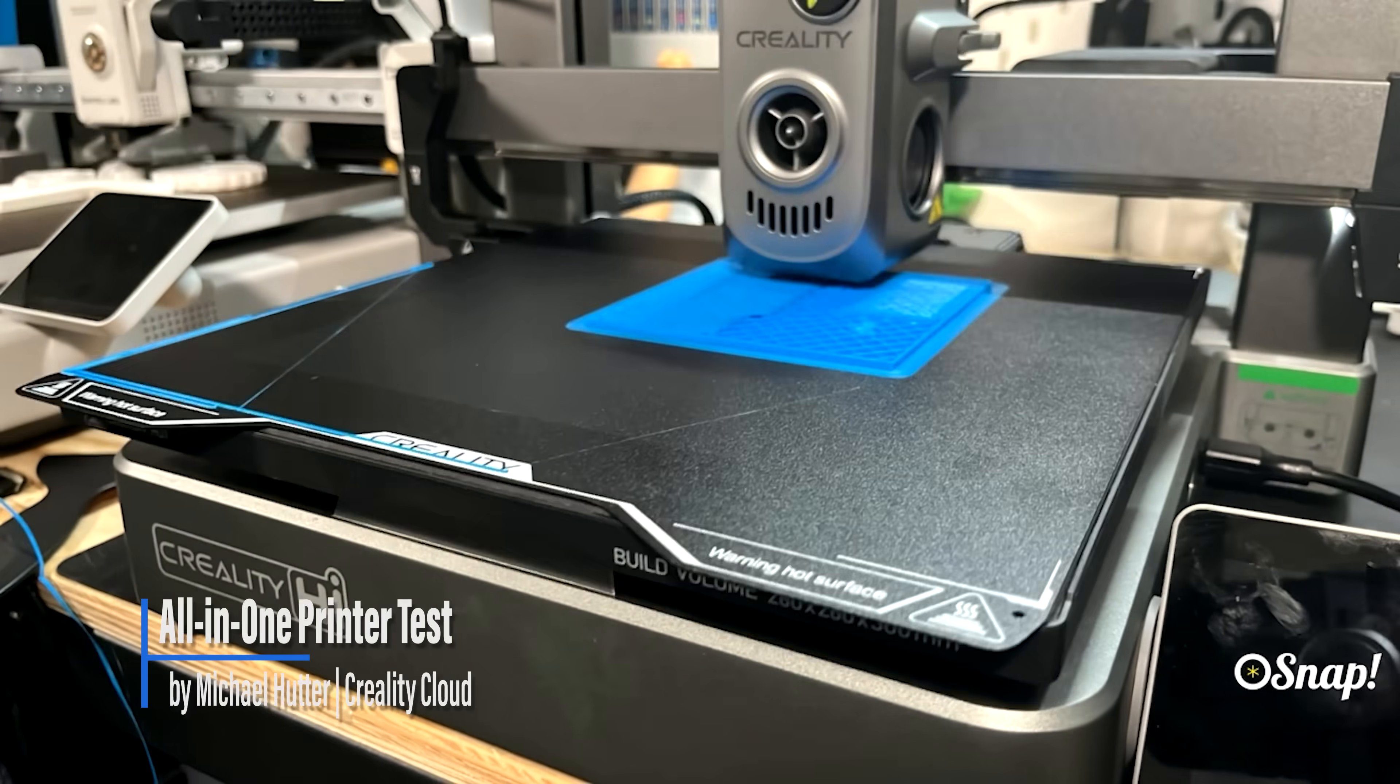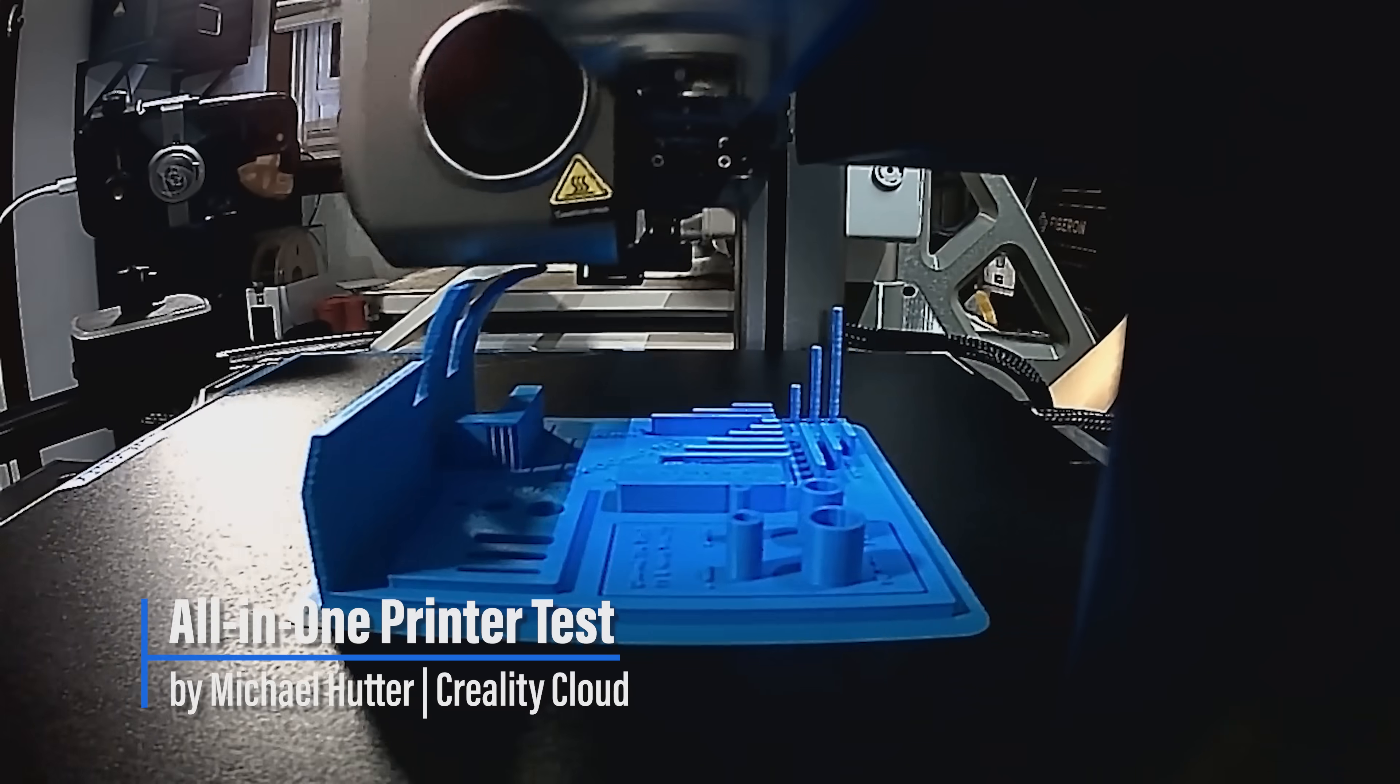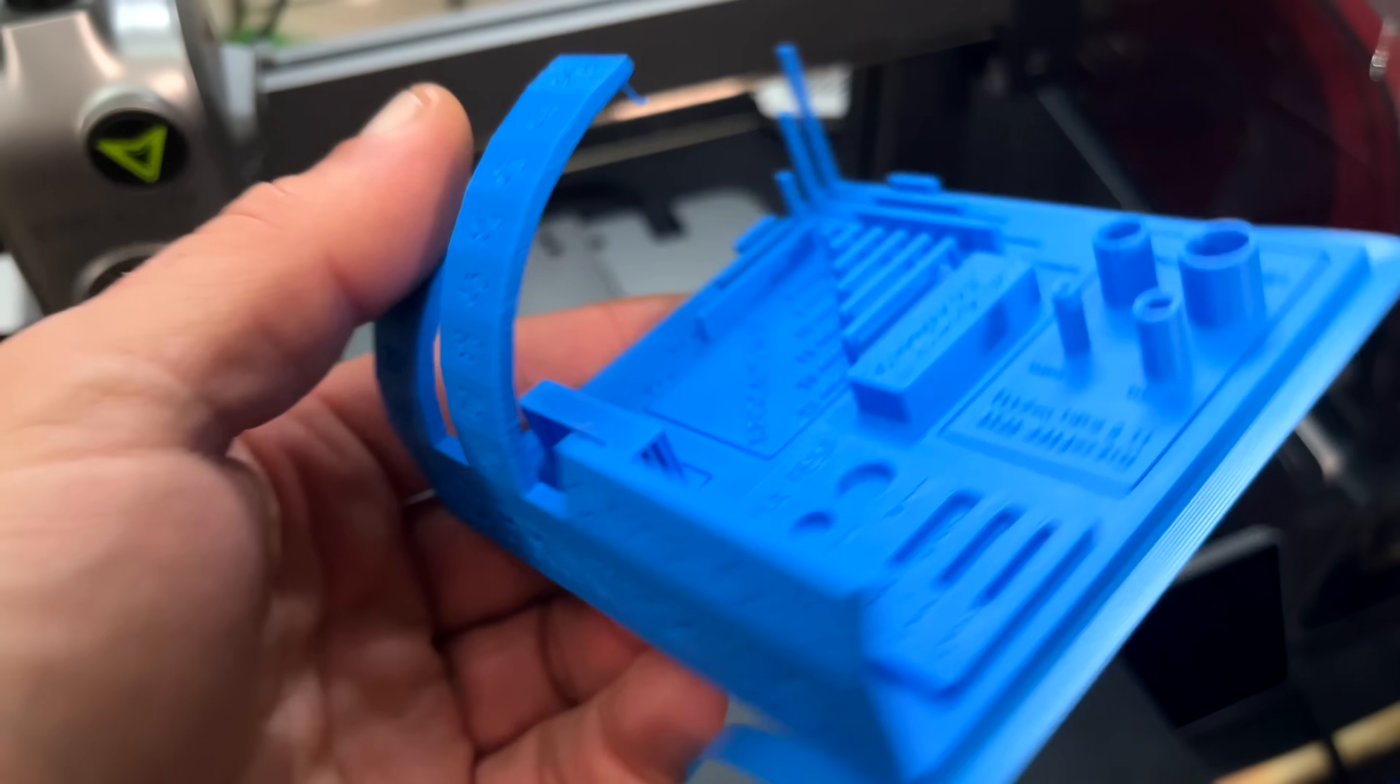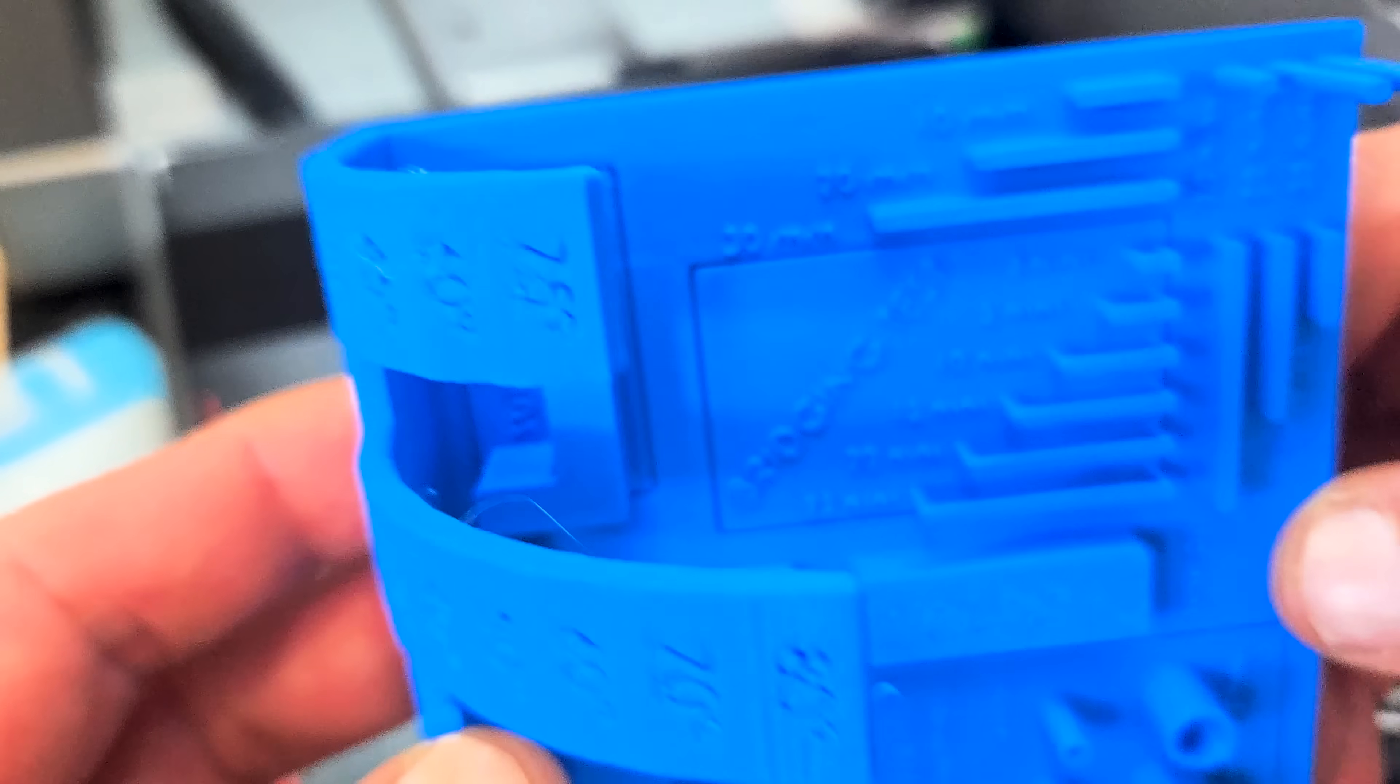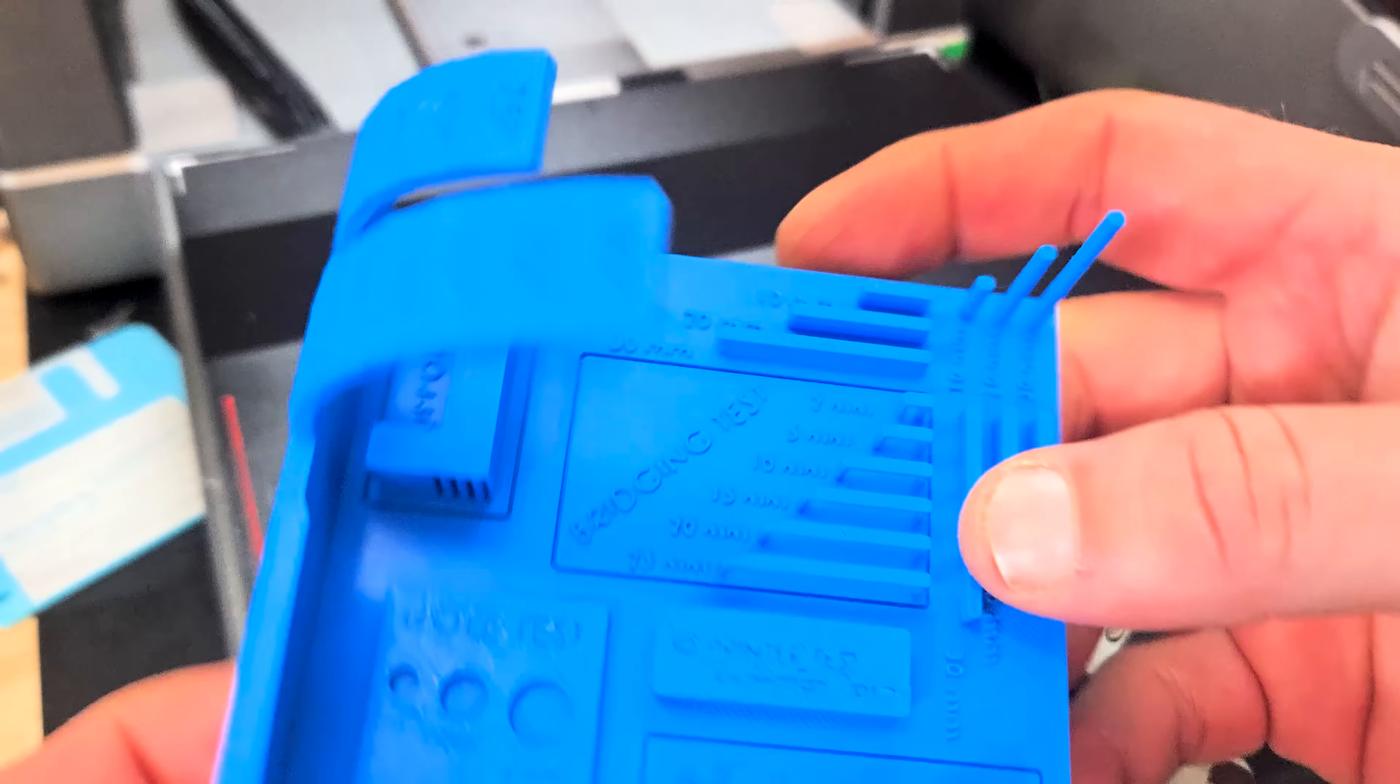Now we're going to do an all-in-one printer test to check on the tolerances that this machine produces. Okay, our all-in-one printer test is looking really, really clean. A lot of the times this text is nearly illegible on a 0.4 millimeter nozzle, but this is pretty good. This is actually impressive. And the overhangs made it almost all the way to the end, that 80 degrees is the only part that's really starting to have trouble.